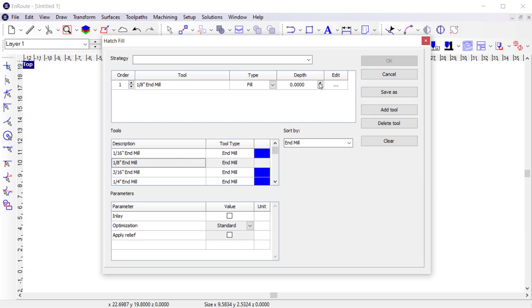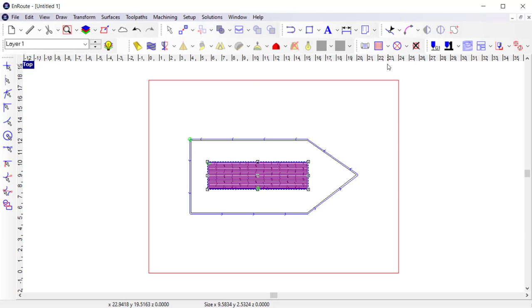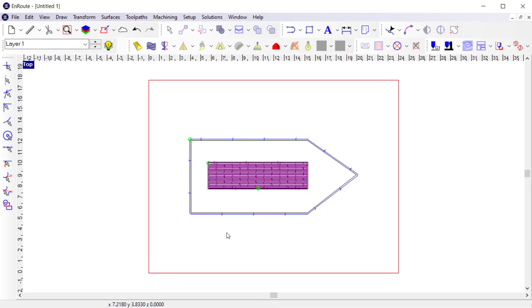I want the pocket depth to be 0.2 inches, so I'm going to set the depth and click OK to apply the hatch fill. And you can see now that there's a hatch fill within the routing offset that I created first.